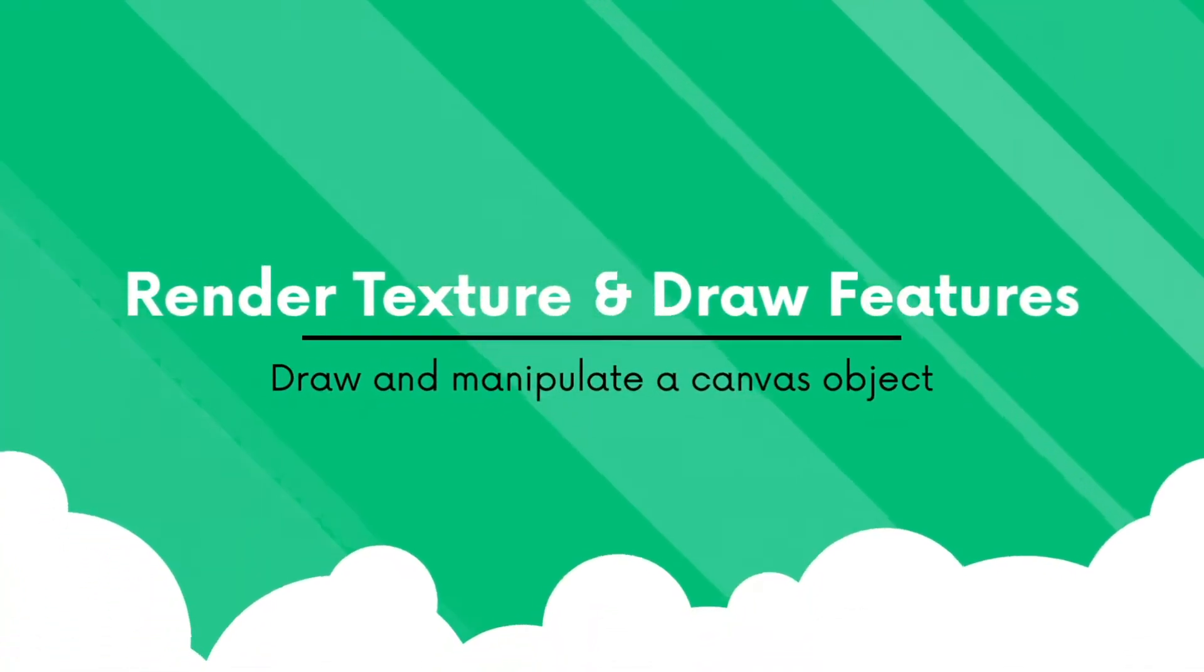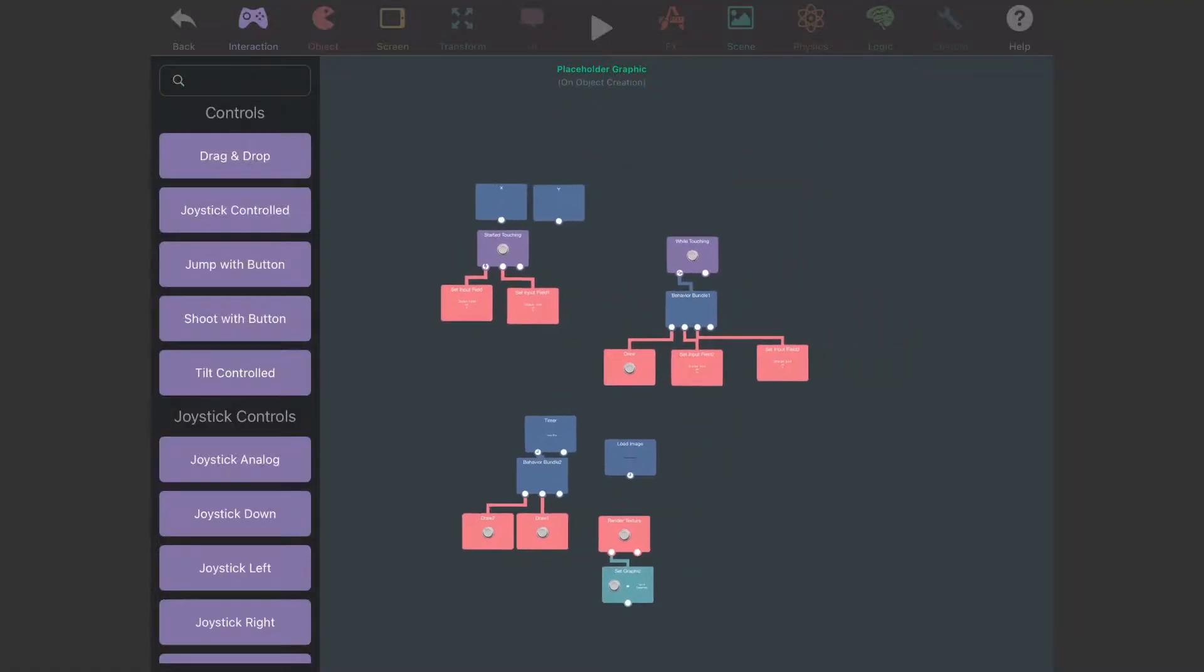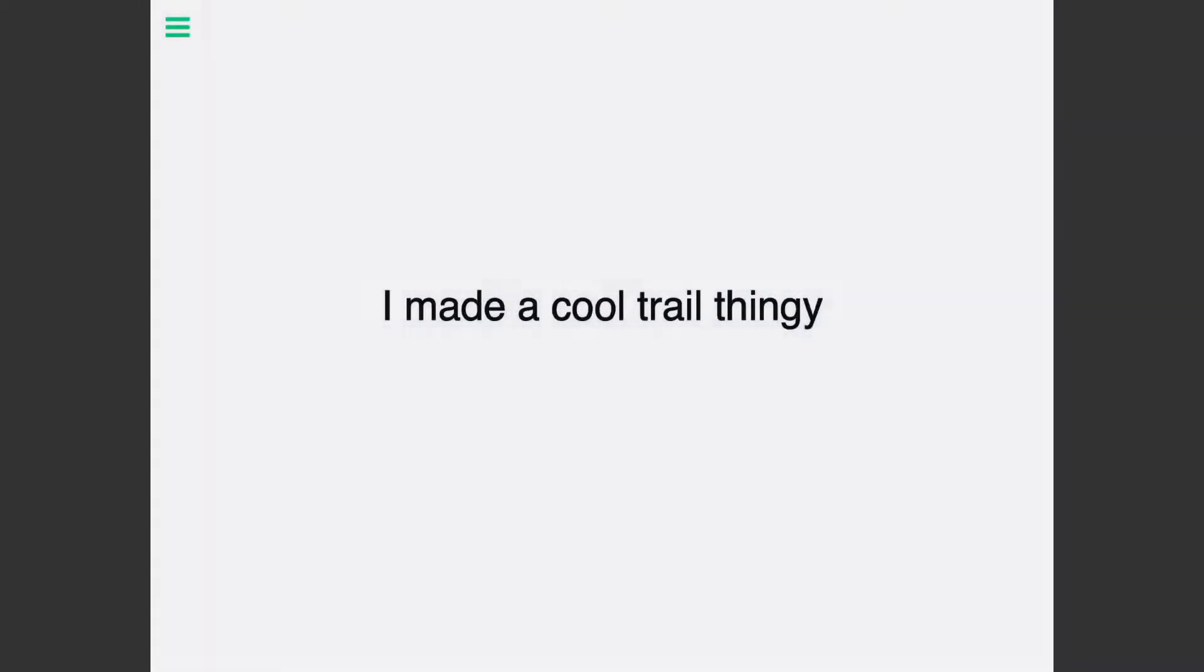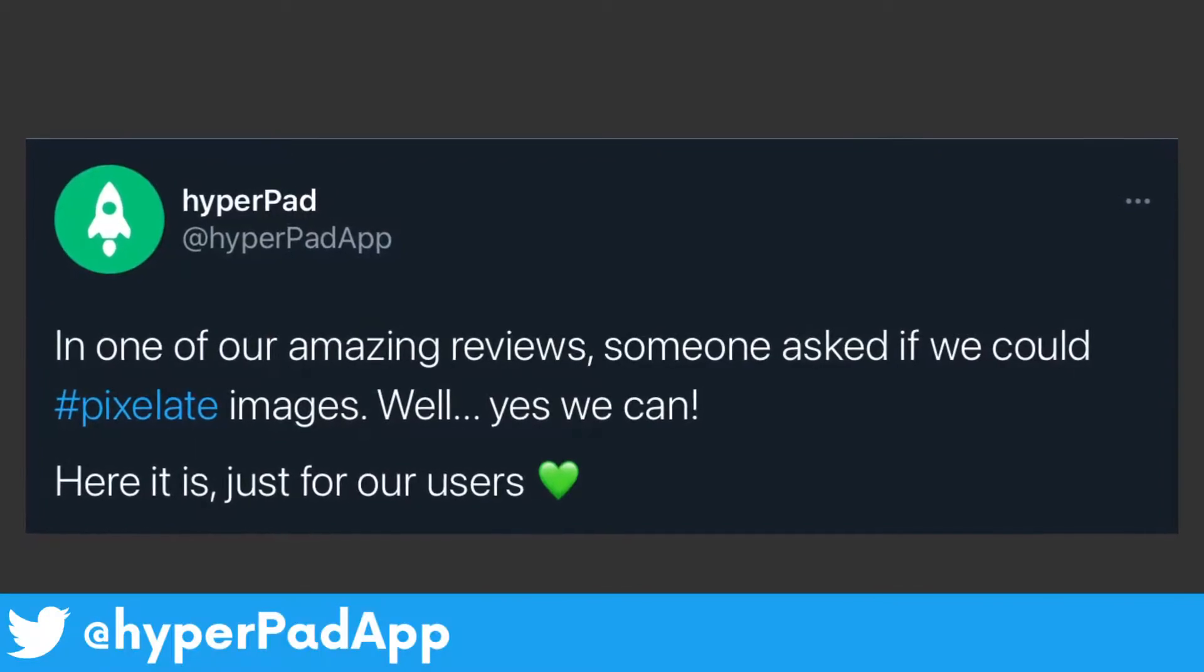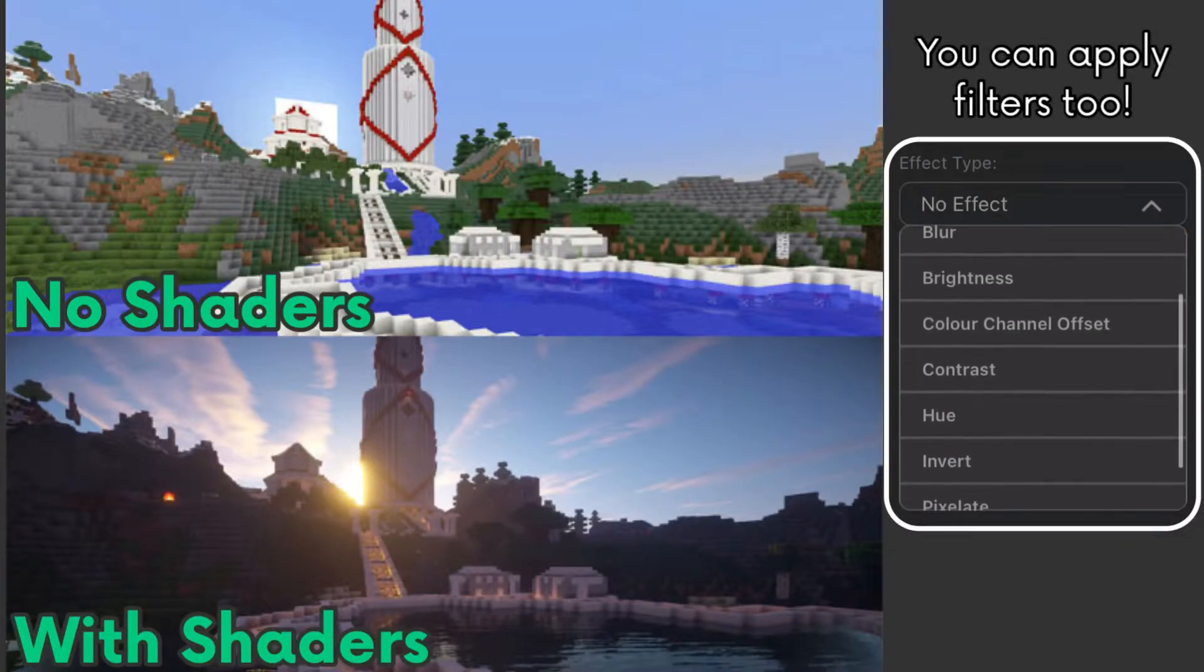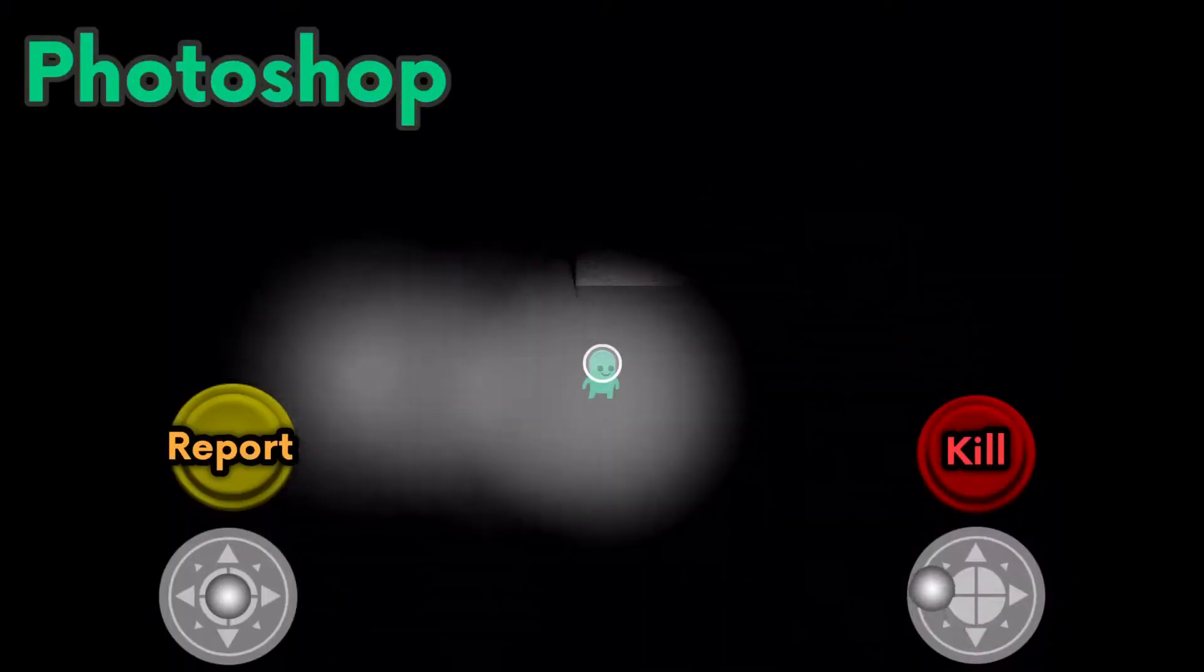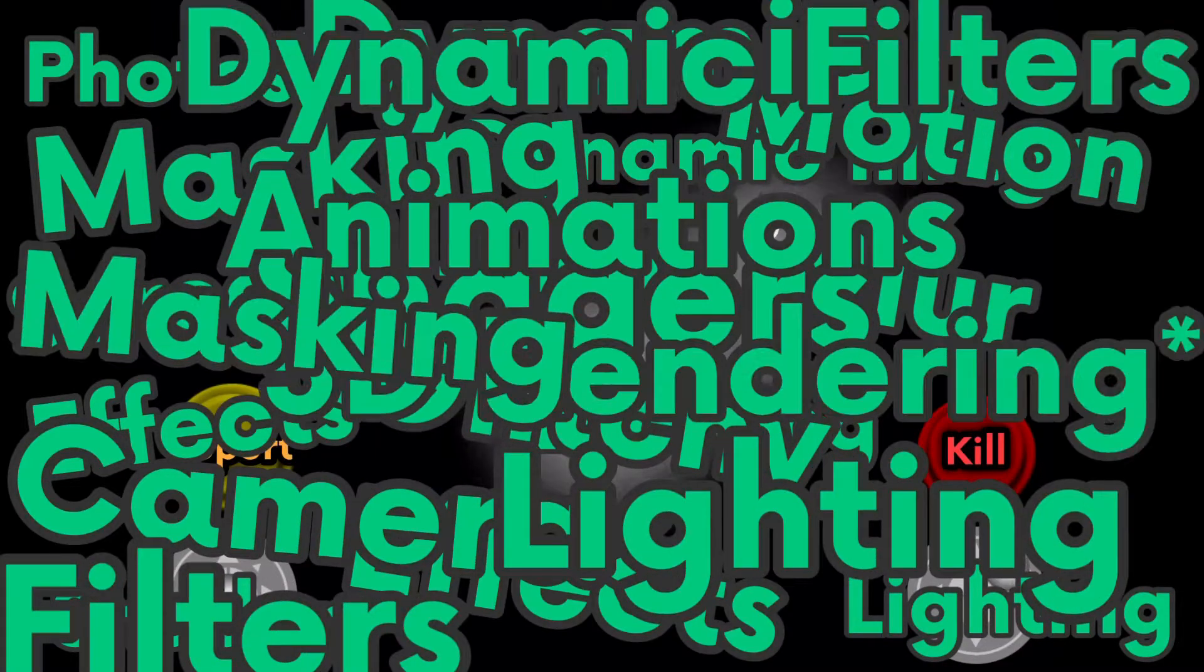Now the spotlight of the show is the render texture and draw features. This enables images and canvases to be manipulated which brings up many new capabilities, you won't believe it. Users can build projects that can utilize images or even be able to create new dynamic content. Custom shaders could even be possible if you know what that is. Things like photoshop, lighting, mini maps, drawing, and many more are now possible within Hyperpad.